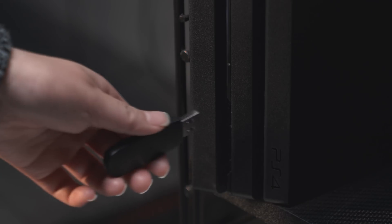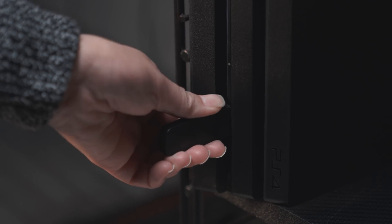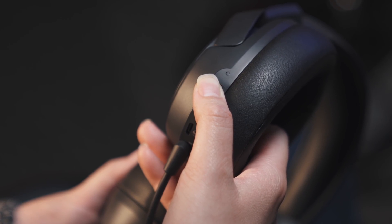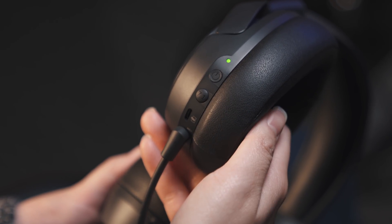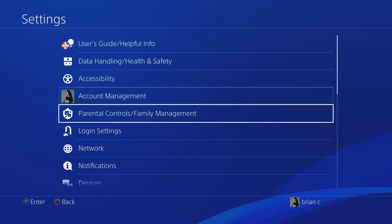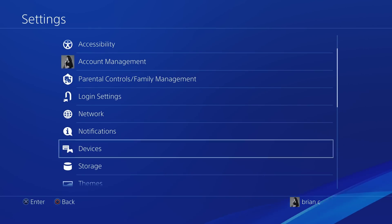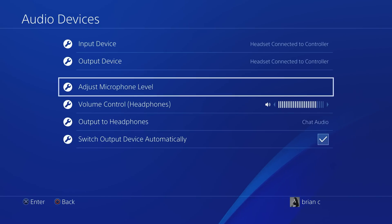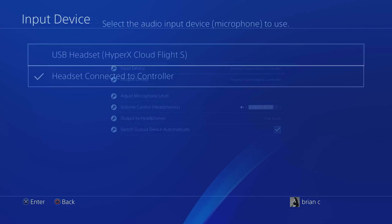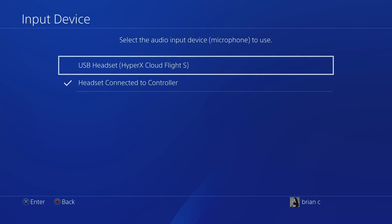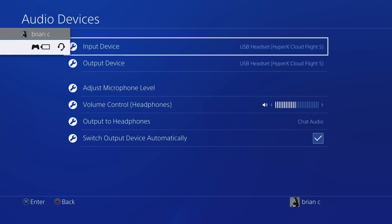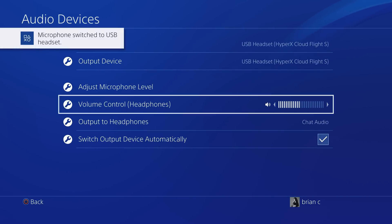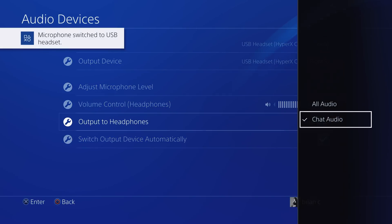Connect the wireless USB adapter to the PS4 and power on the headset by holding down the power button until the headset beeps and the status LED is on. In the PS4 settings, go to Devices and select Audio Devices. Set the input device to USB Headset HyperX CloudFlight S, set the output device to USB Headset HyperX CloudFlight S, and set Output to Headphone to All Audio.